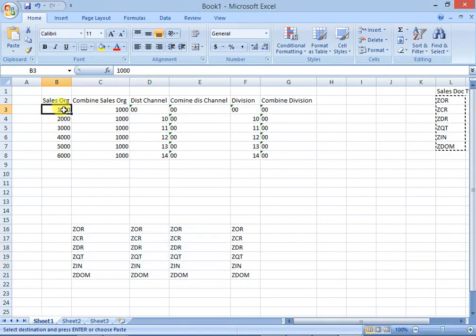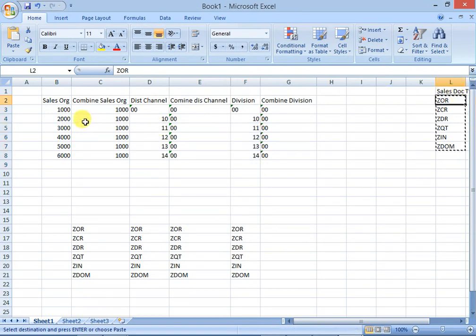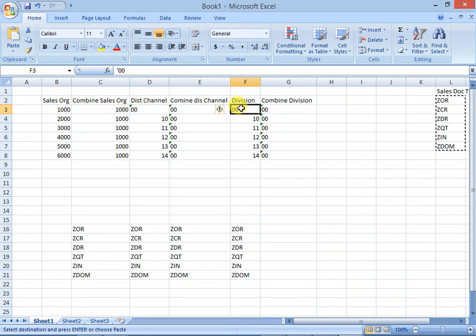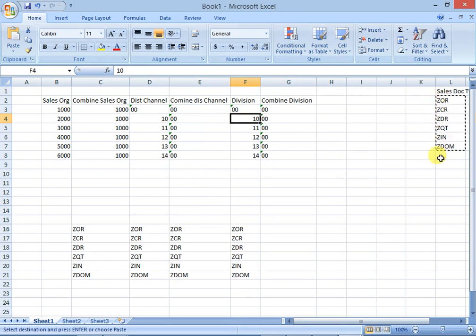If we have multiple sales organizations, distribution channels, divisions, and sales document types, a lot of sales areas will be generated — for example, sales areas like 1000/00/00, 1000/00/10, 1000/00/11, and many more.